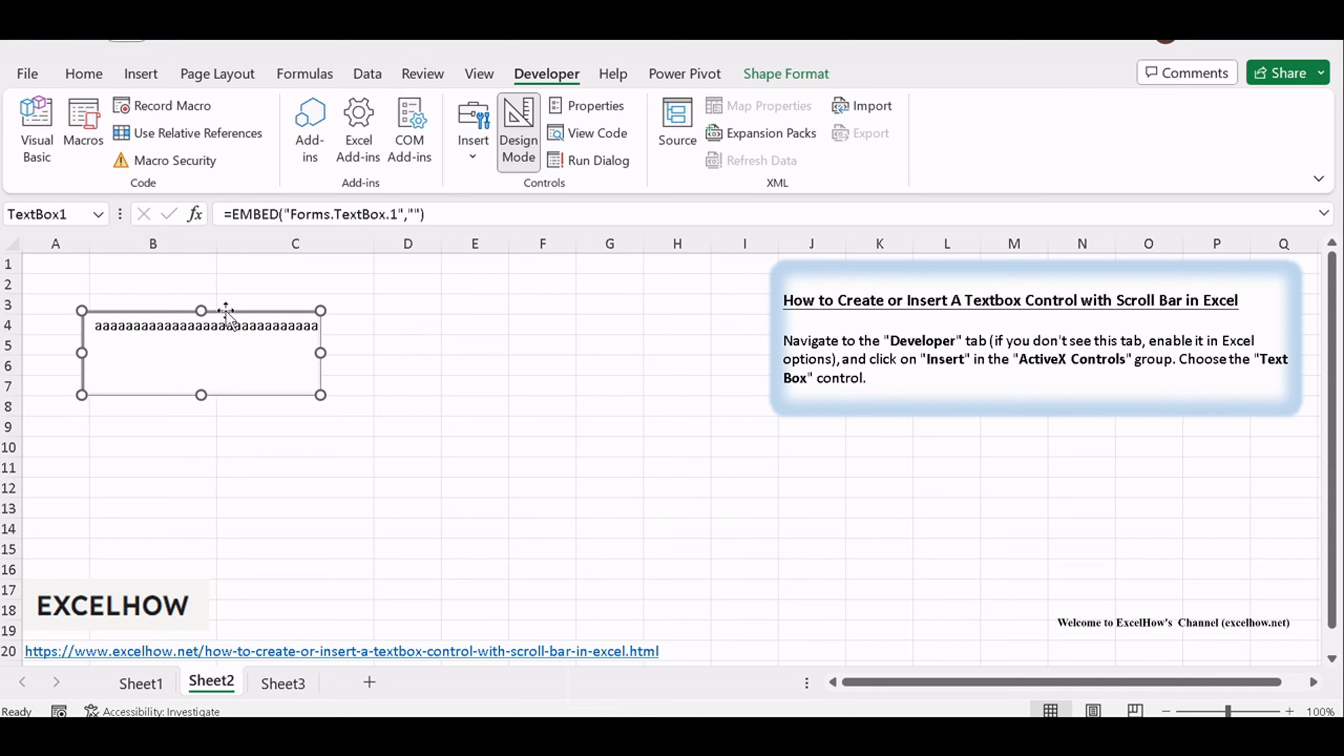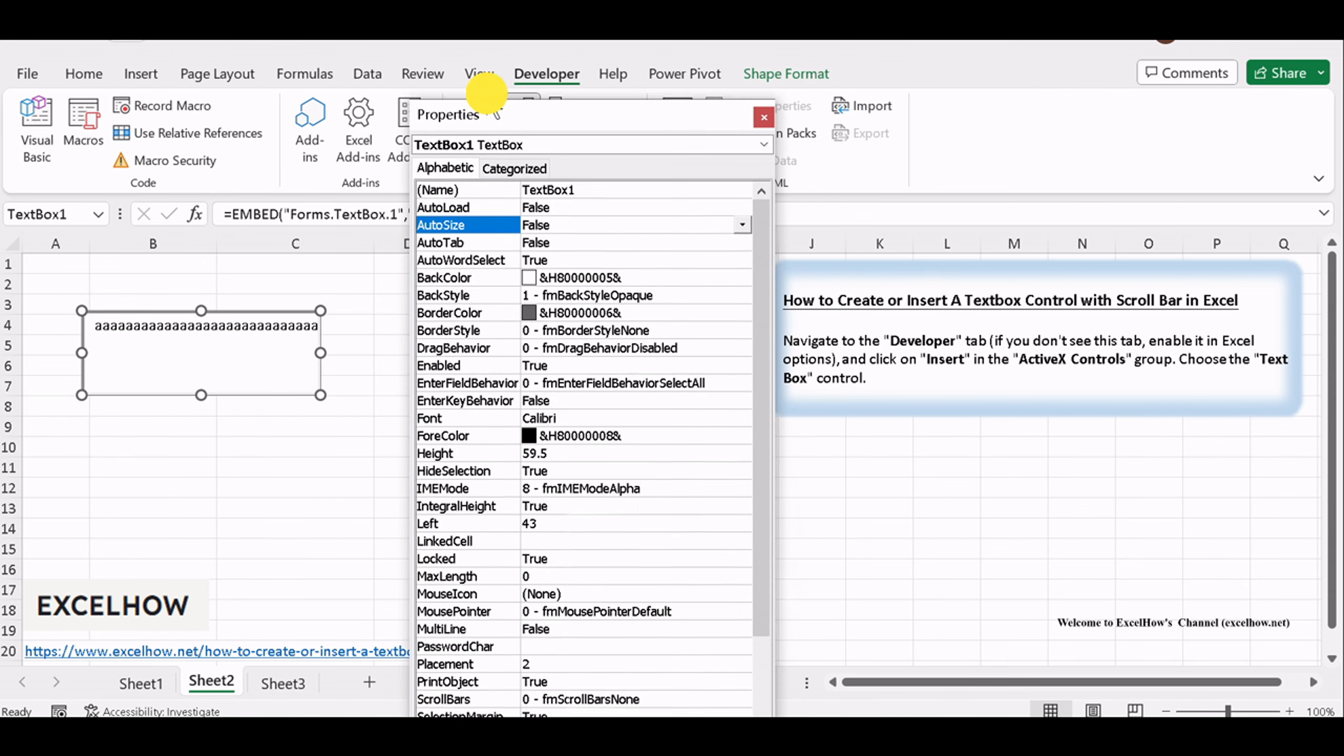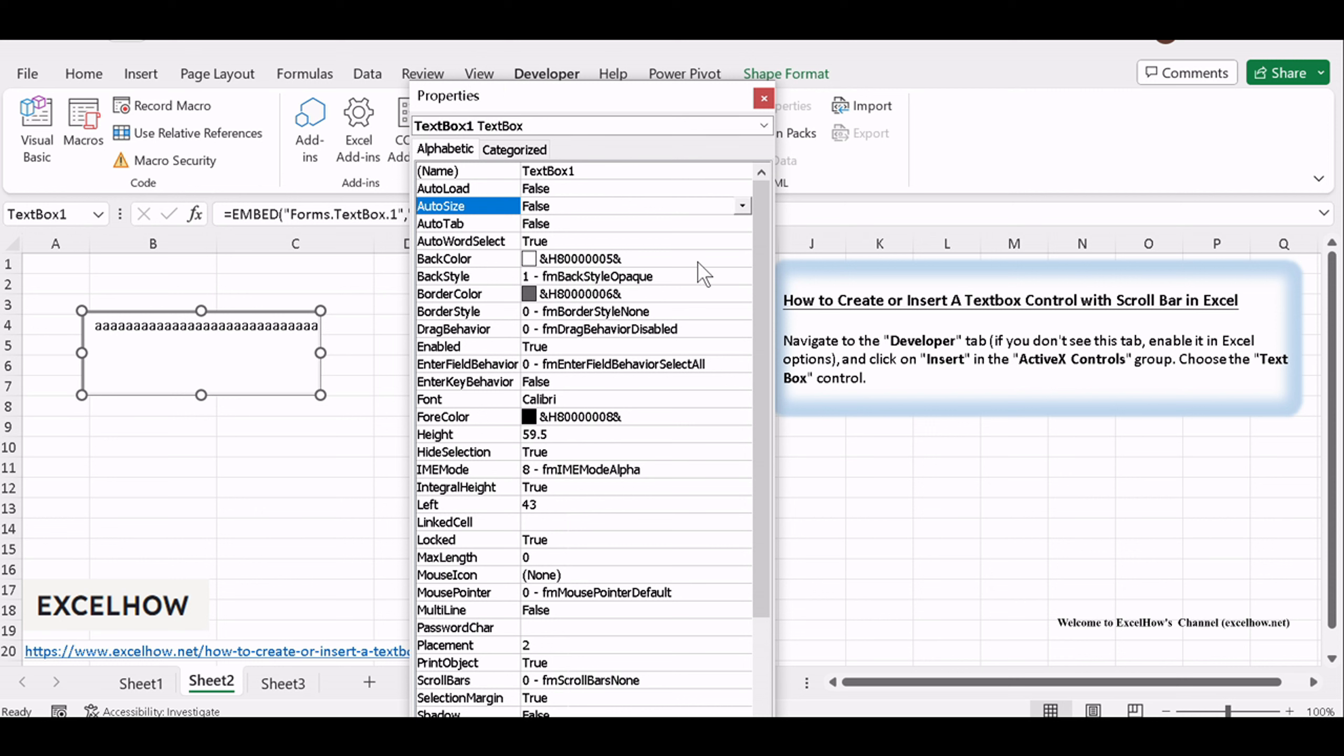After adjusting textbox size, click Properties under Developer. The Properties window pops up. Drag the scrollbar till Multiline and Scroll Bars show on the window. Set Multiline with True.